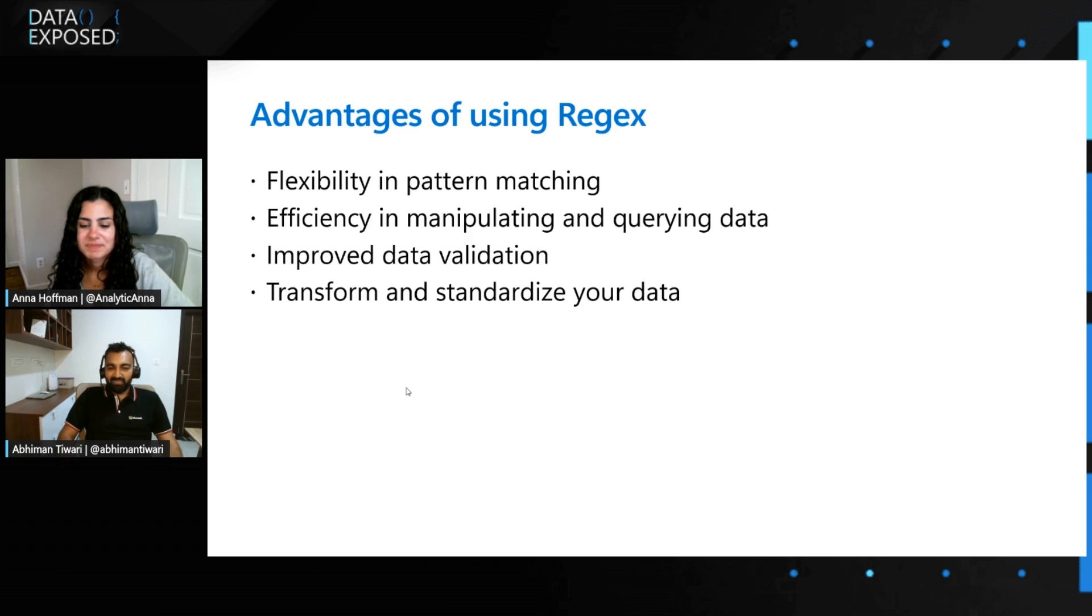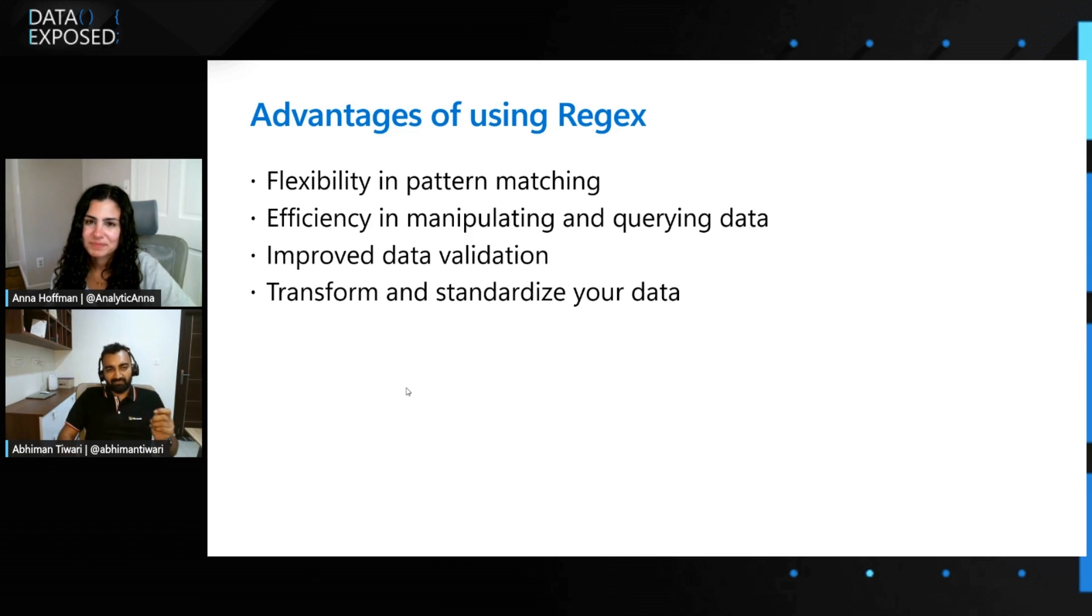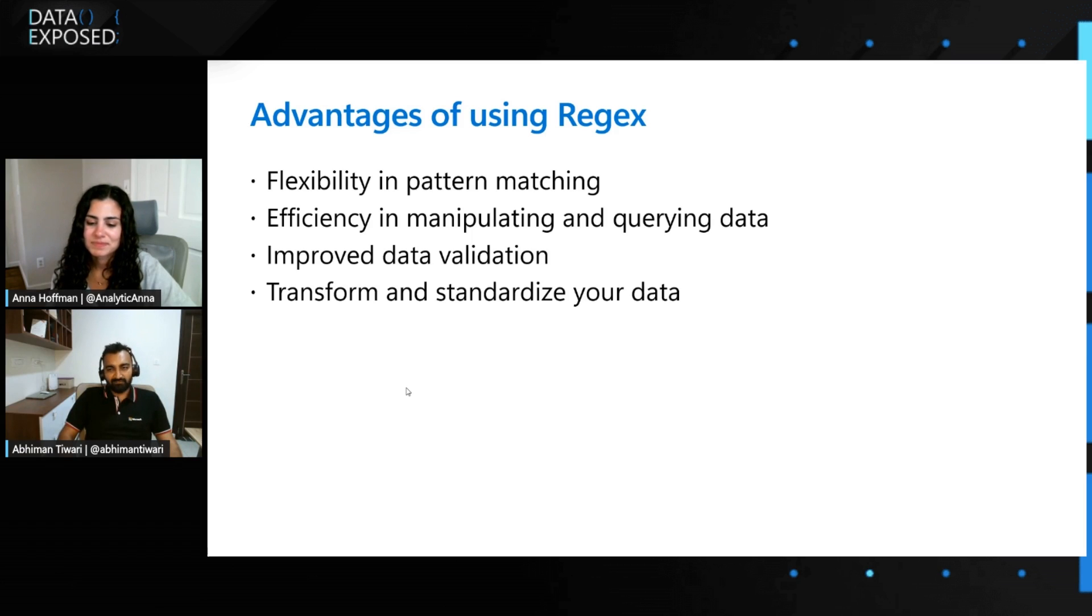And it improves and cleans the validation code. So with the help of Regex, you can put very clean and improved data validations. And of course, it helps you in improving the data quality.